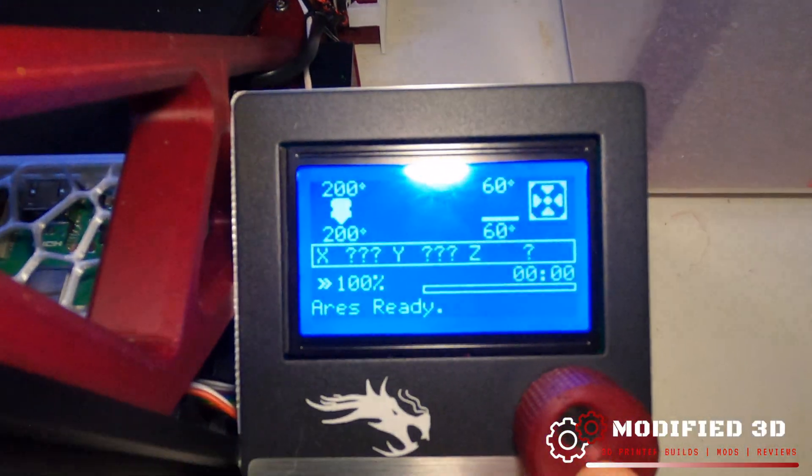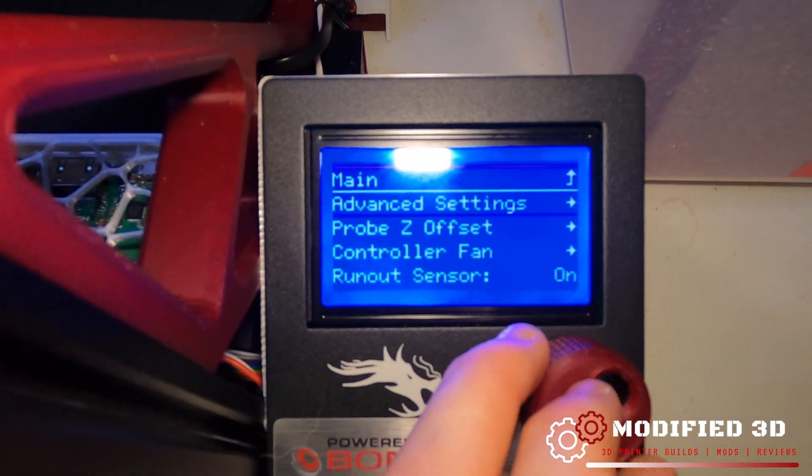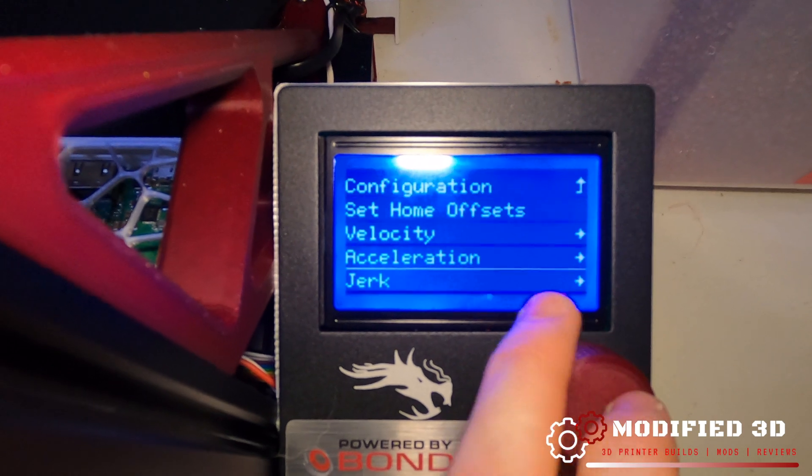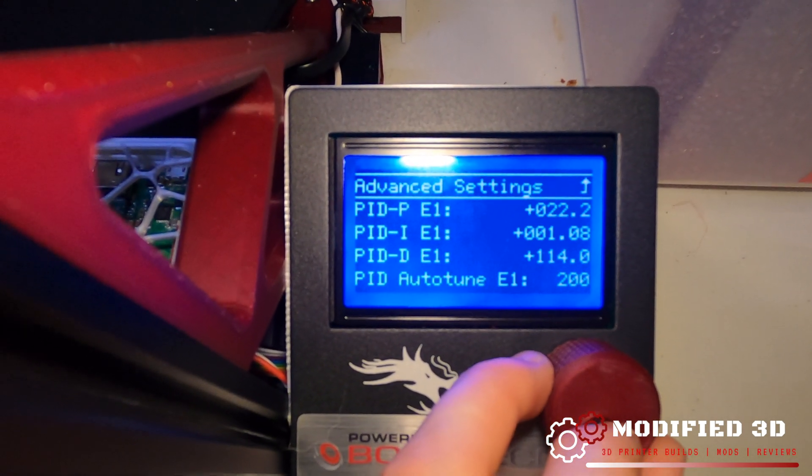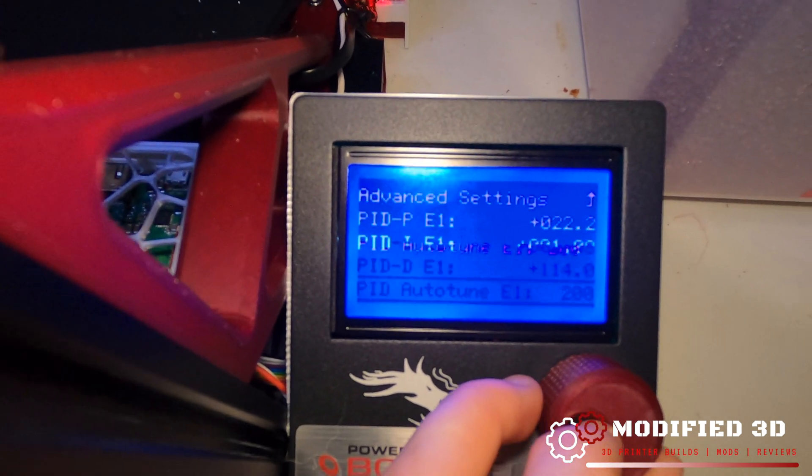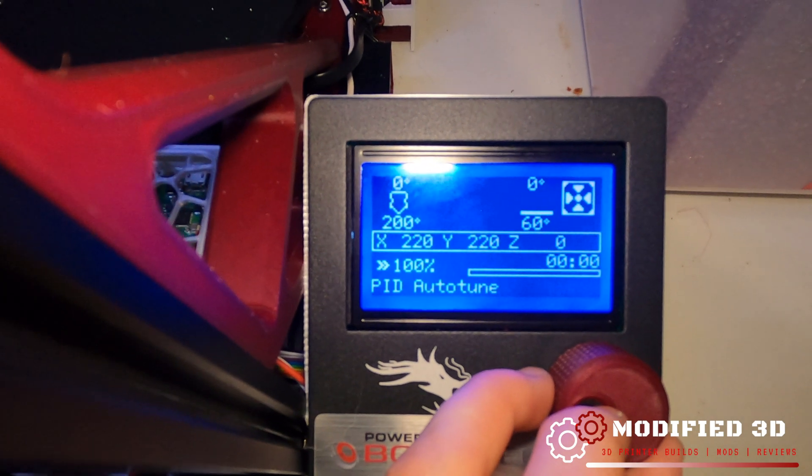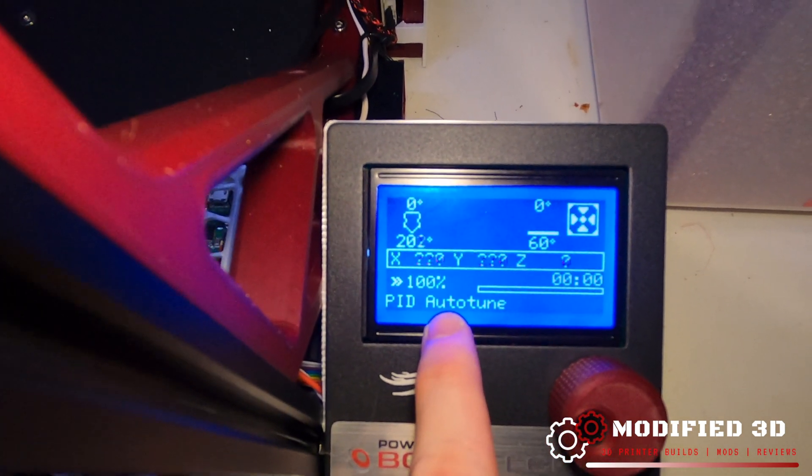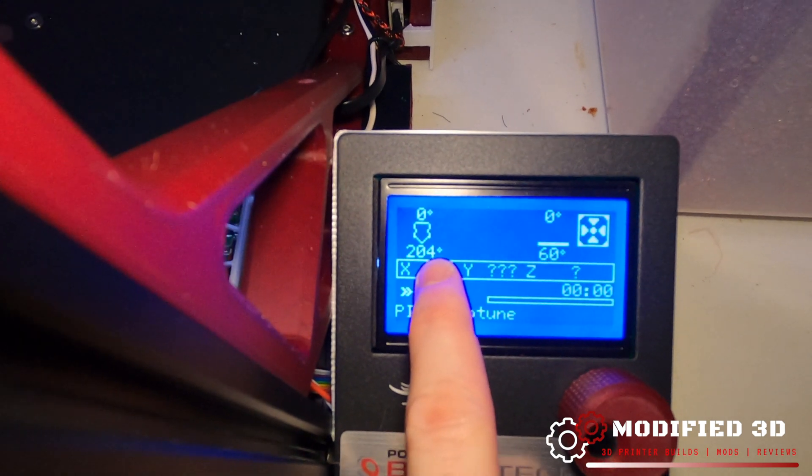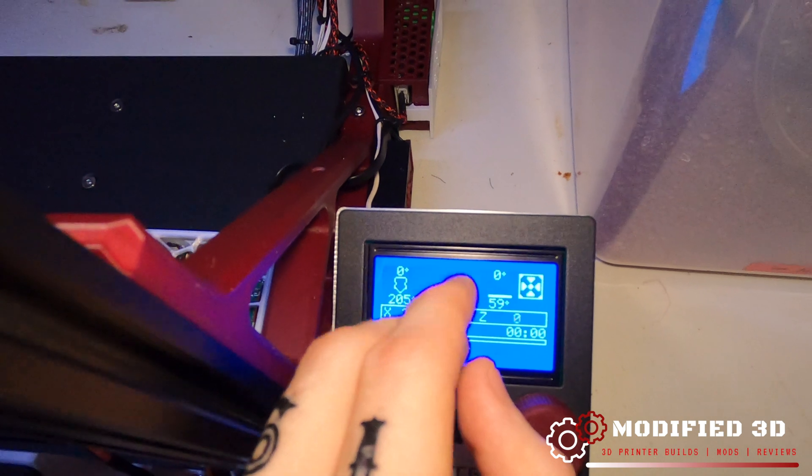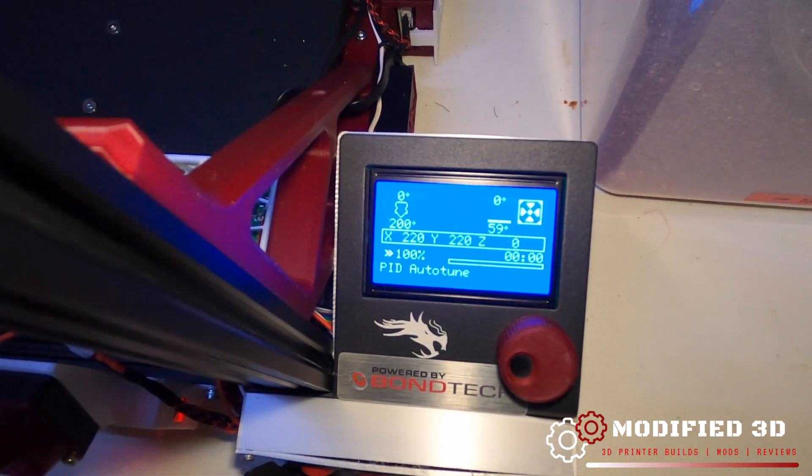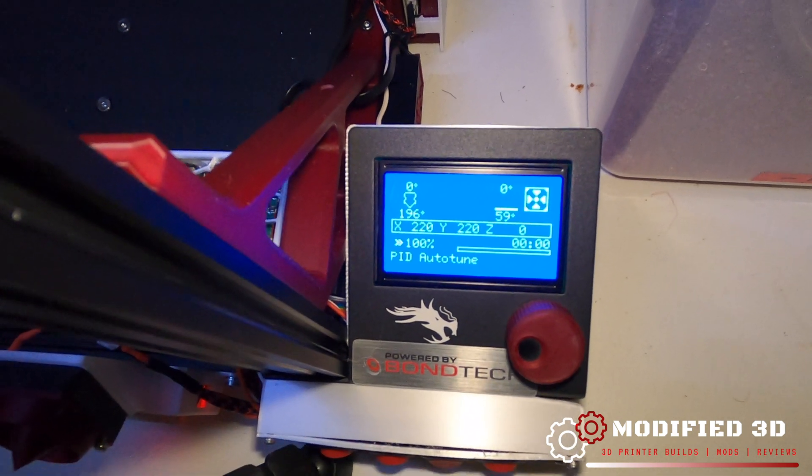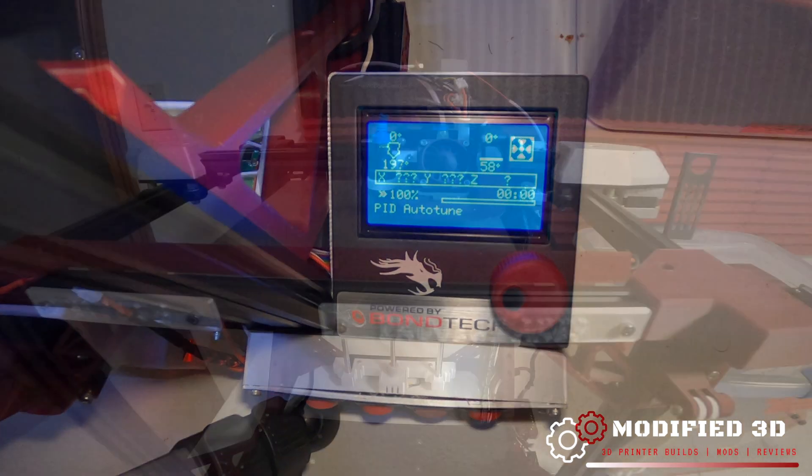In order to do that we're just going to go down here to configuration, advanced settings, all the way down to temperature and we're going to hit PID auto tune E1 and select 200 degrees. What this is going to do is an automatic tune where it heats up to 200 degrees, it goes up and down a bunch of times and that's going to help it determine what the right settings are for your hotend. This is just going to ensure that we have accurate temperatures.